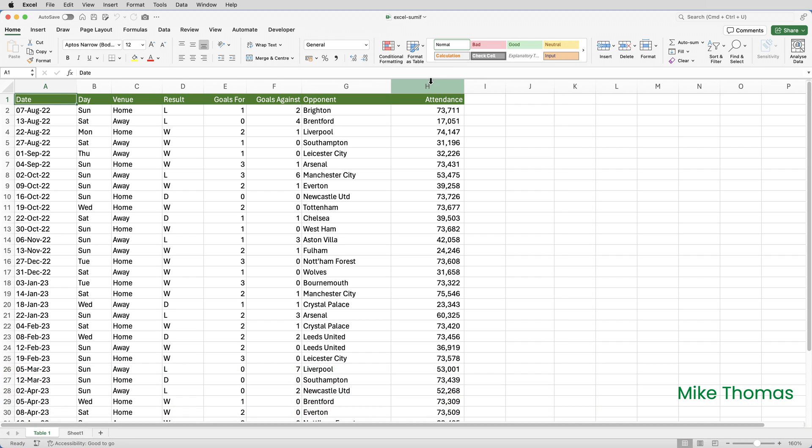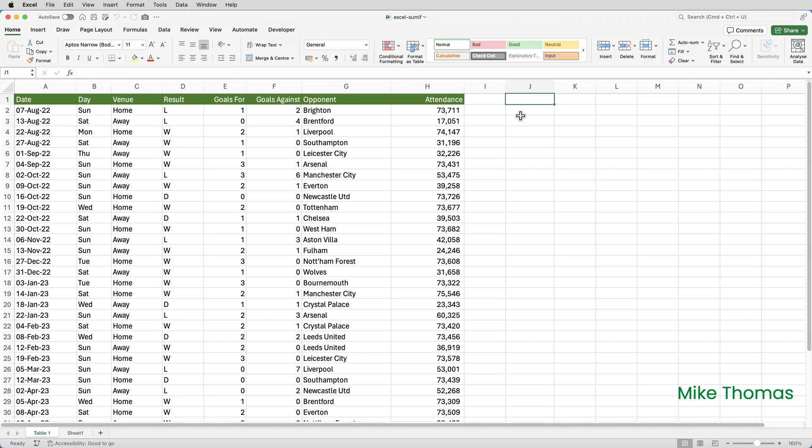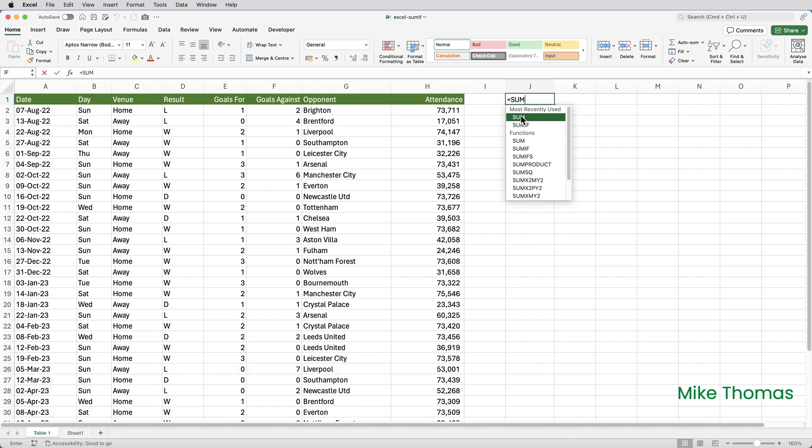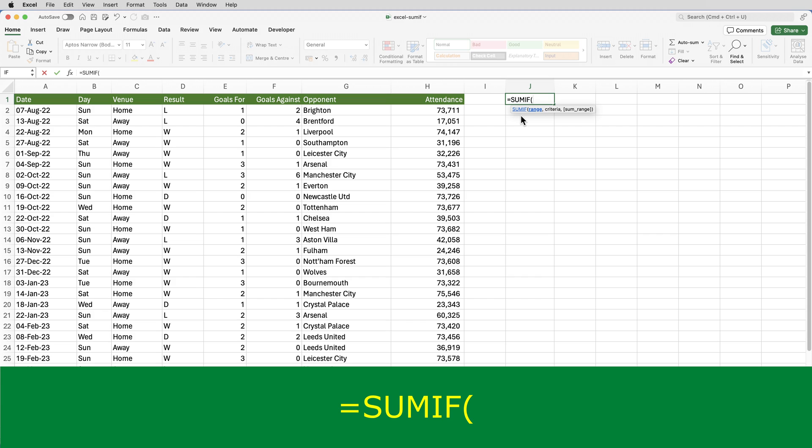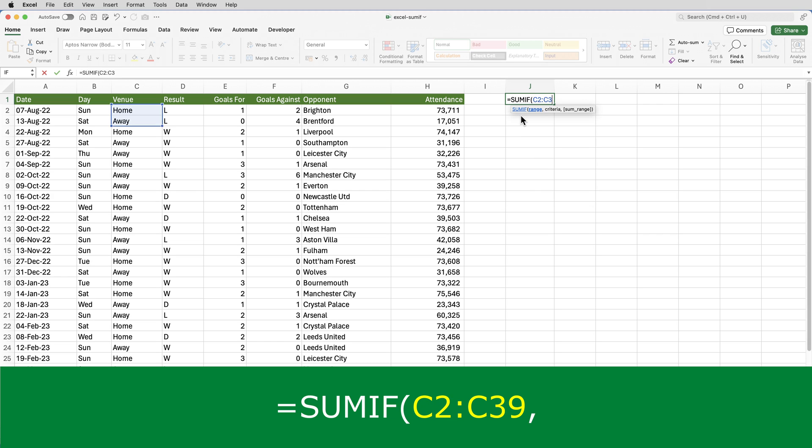So I'm going to go over to J1 and put equals SUMIF open brackets. The first thing I do is specify the range that contains the criteria. So because in this case, it is matches that are played at home, I need to specify C2 to C39. That is where we'll find the home or away.